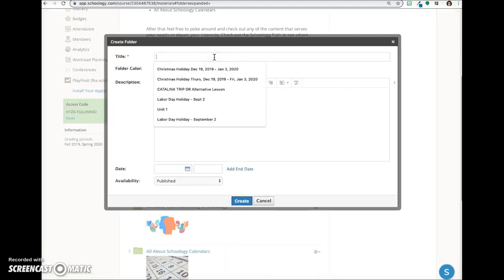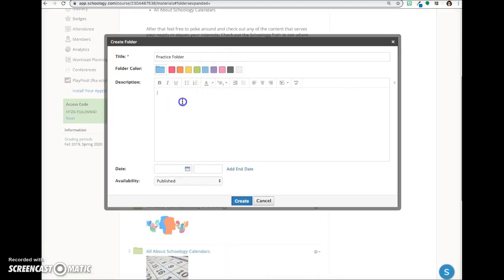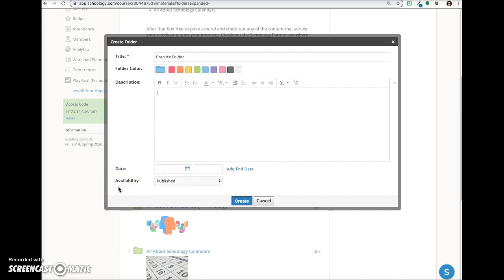We'll give the folder a title. The description area is optional. Here you can see that the default availability for folders is published, which means that it will be viewable by anyone in the course.